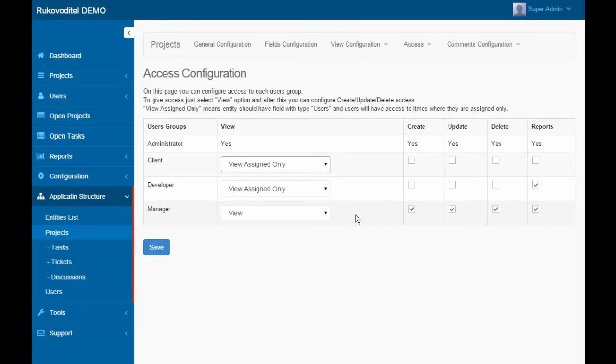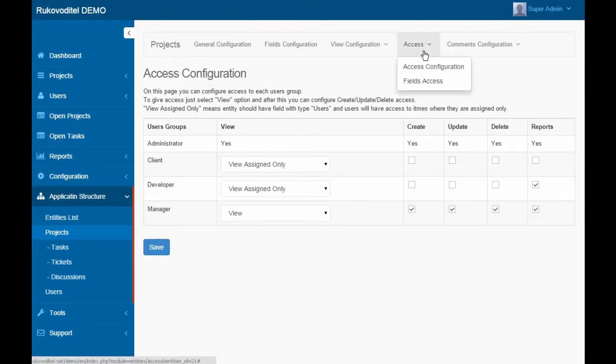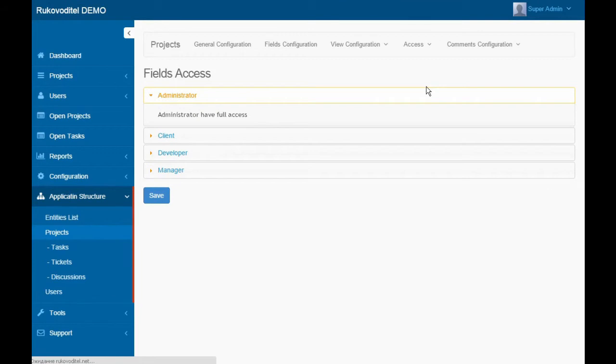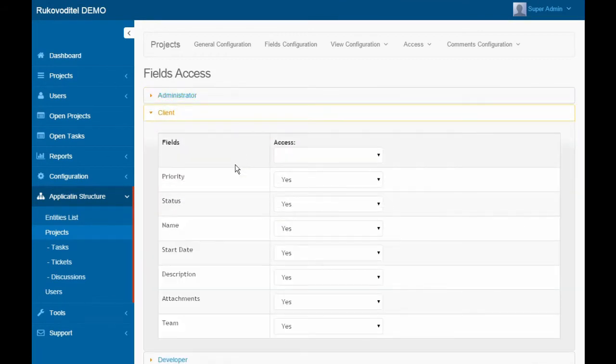Managers have access to view all projects and access to manage projects and generate reports. On the Page Fields Access,